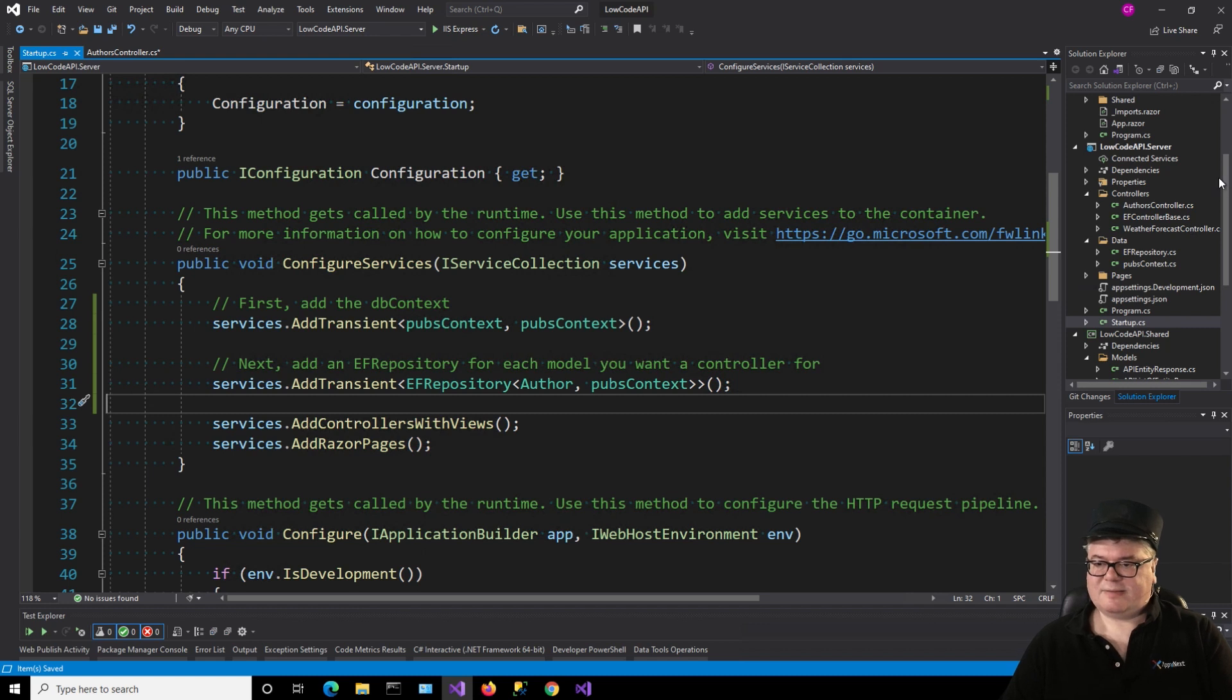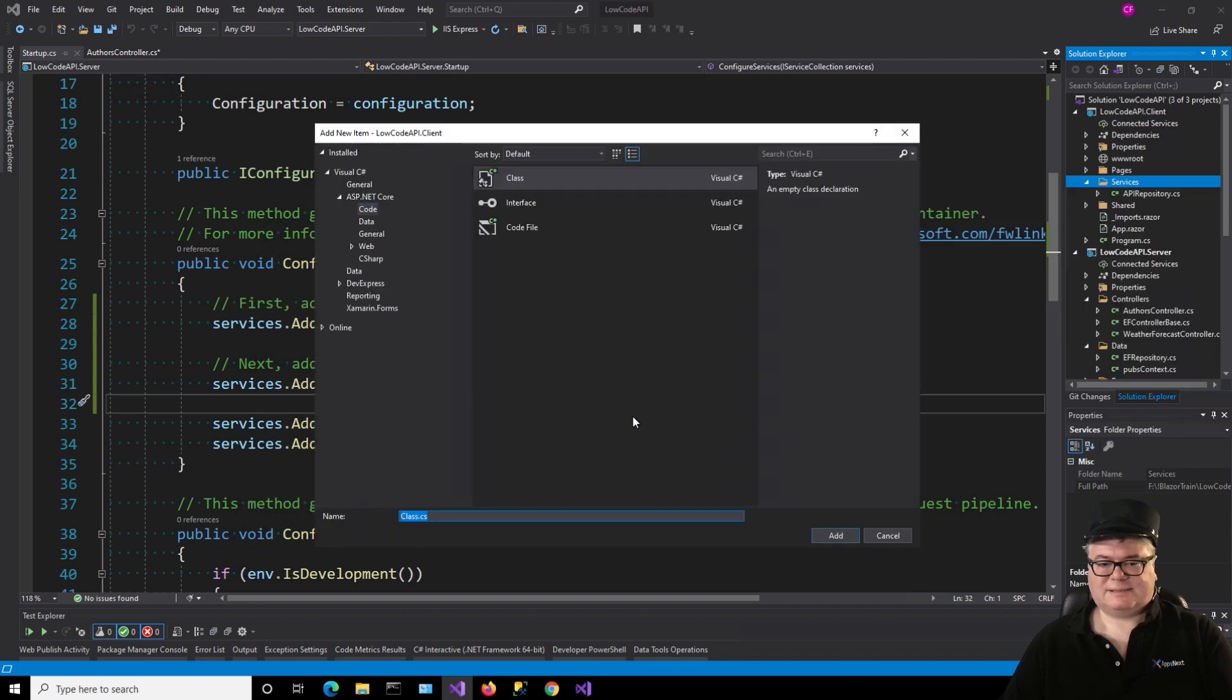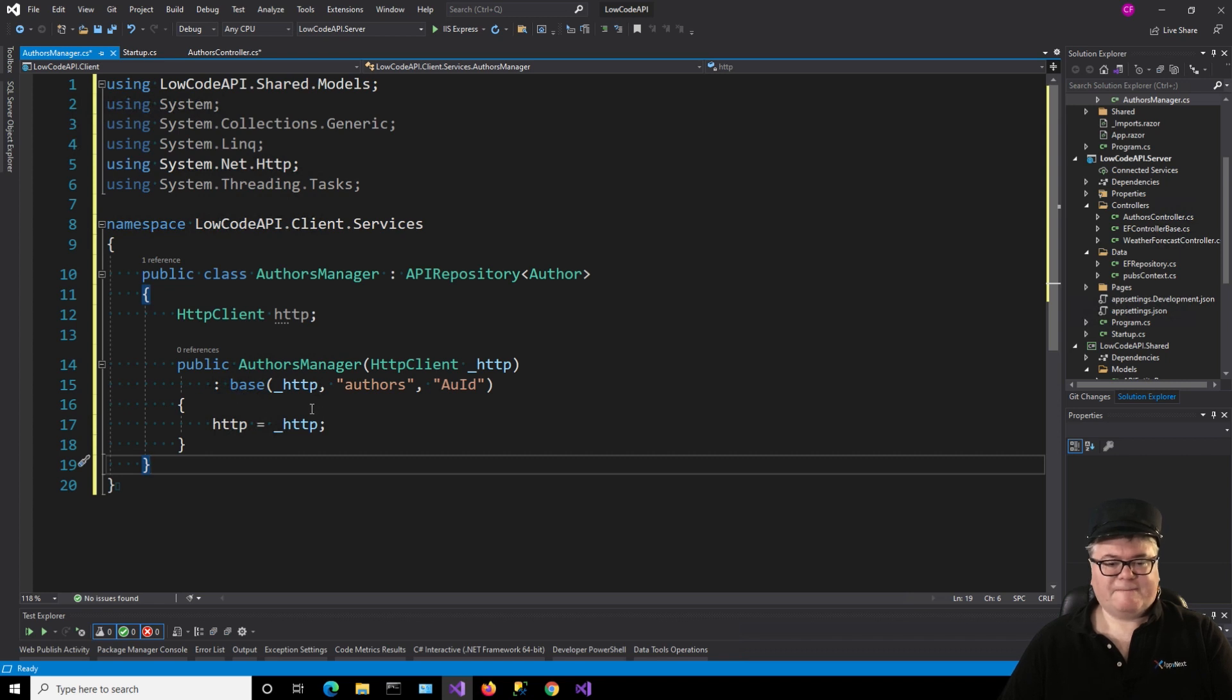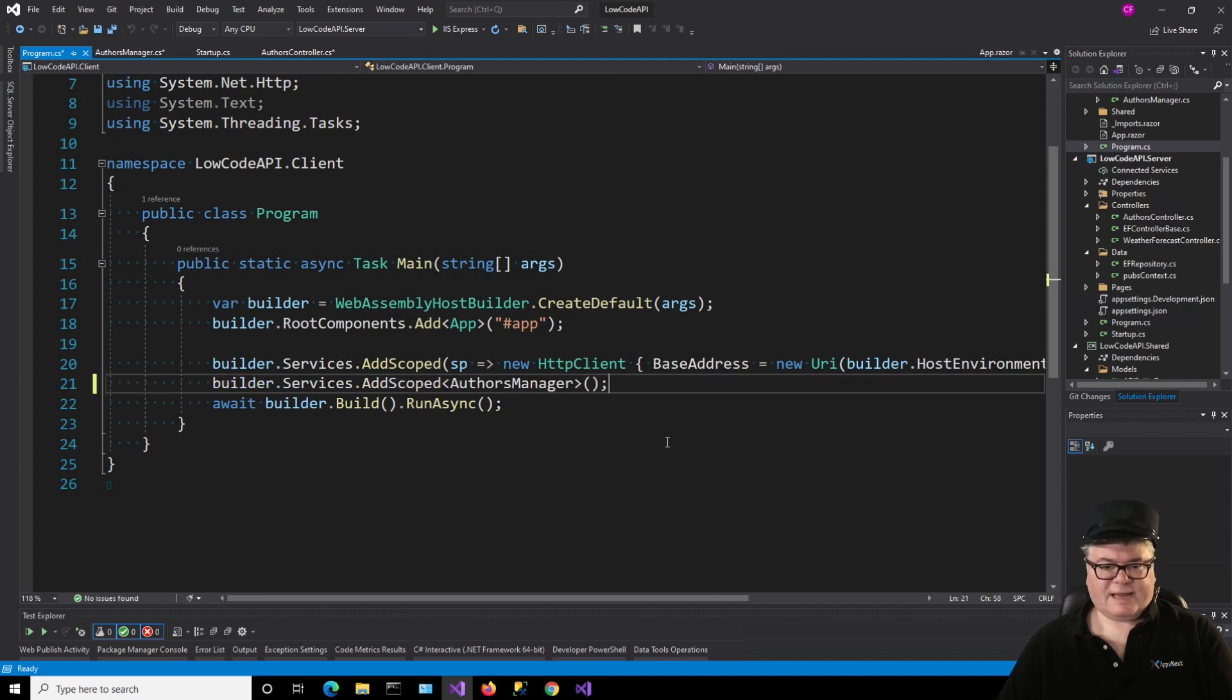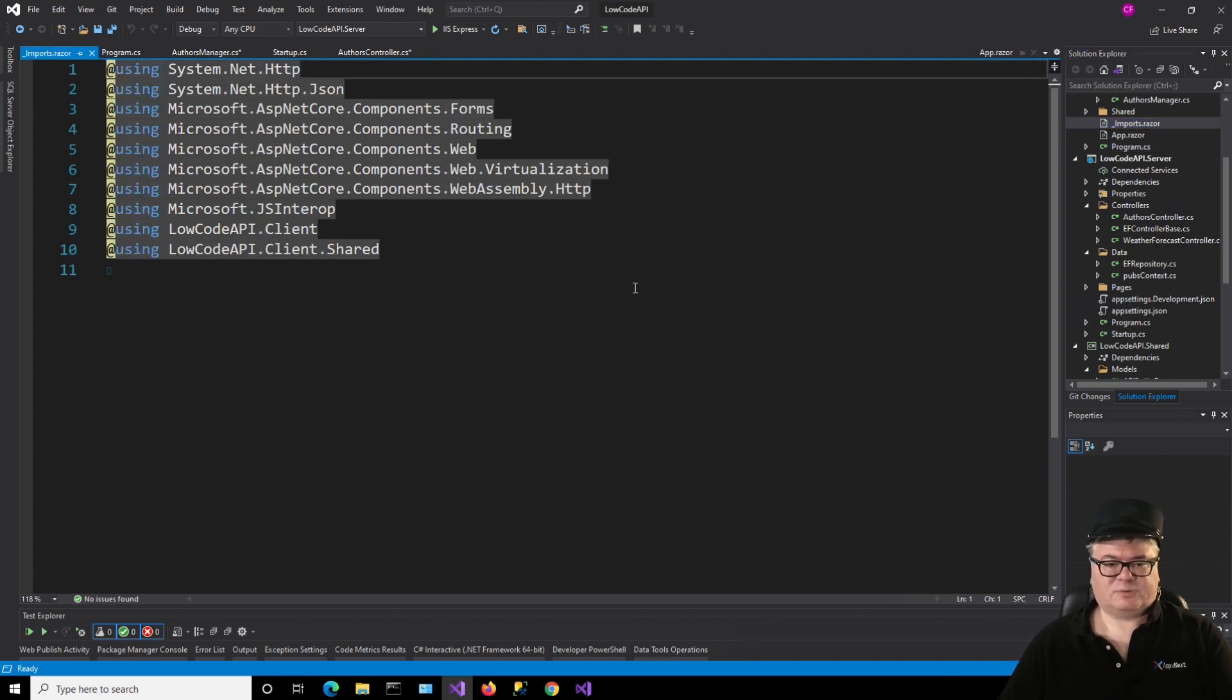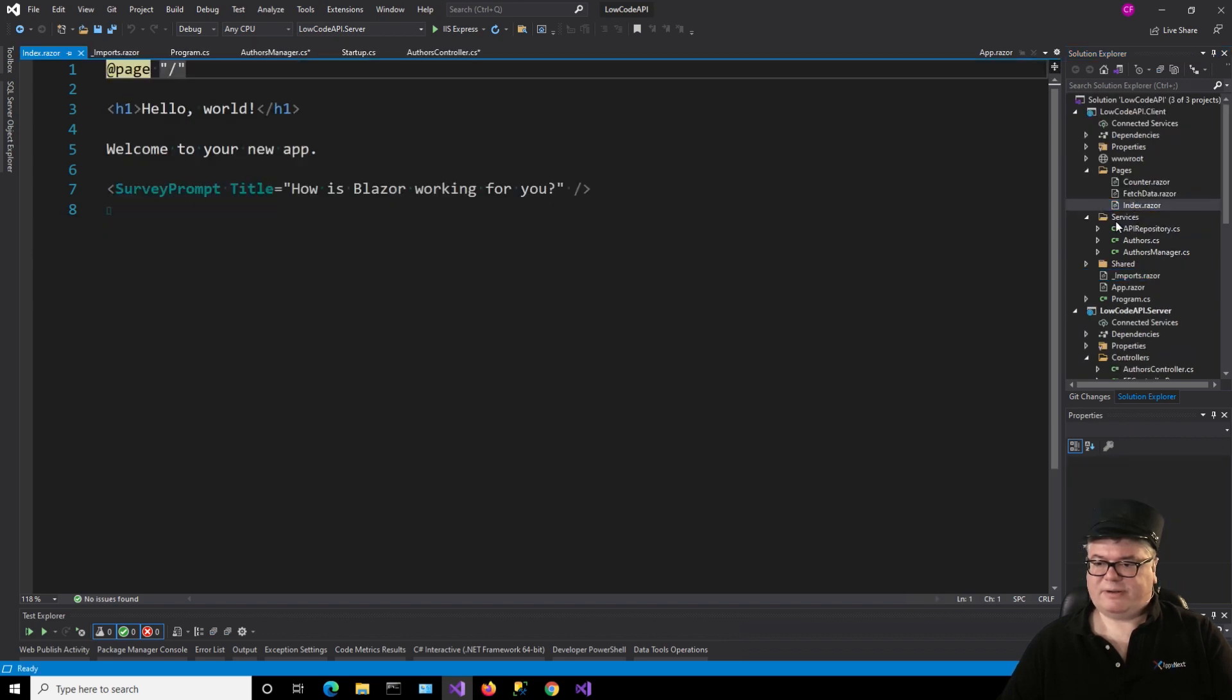Now let's go to the client side, and let's implement a manager for the API repository in services. So add class, authors manager, and it's as easy as that. We create an authors manager which inherits API repository of author. We have an HTTP client here that is injected, and we're turning around and calling the base class which is API repository with the HTTP context, the name of the controller, which is author's controller, so it's just authors, and then the primary key field, AUID. In program CS, in the client, we need to add this line. Services, ads, scoped, authors manager to give us access to it in our Blazor pages. And we also need a couple of using statements in the imports razor, client services, and shared models. And now it's time to take over our index page, which we do all the time here on Blazor Train.